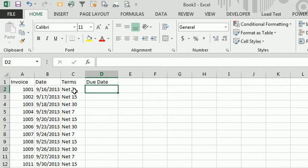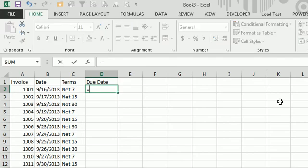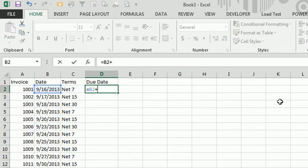And this is tricky because it's stored as text. We want to calculate the invoice due date. Normally, it would just be equal to date plus the terms if the terms were stored numerically, but it's not.